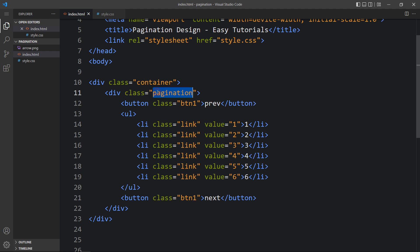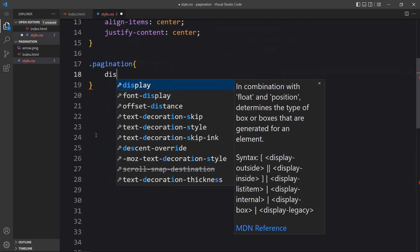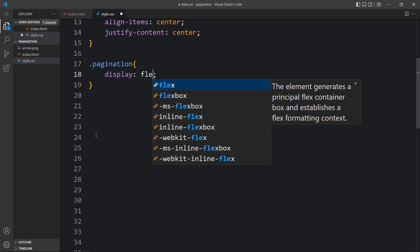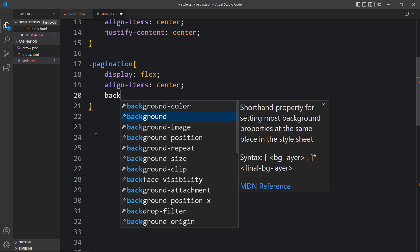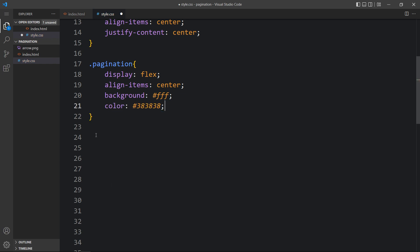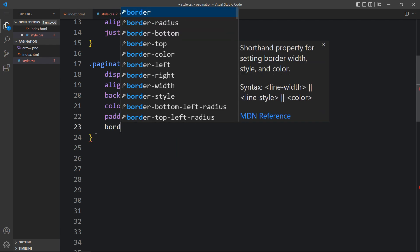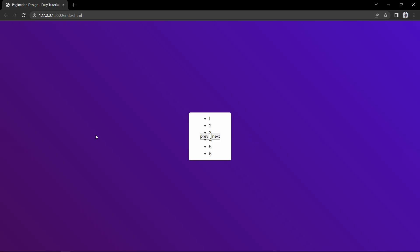Next we have to align it horizontally, so come back and write the class name pagination in the CSS file. For this pagination we will add display flex, then align-items center. Here we will add background white and add the color code — that will be the text color. Then we will add padding inside this box and border-radius to make the corners round.